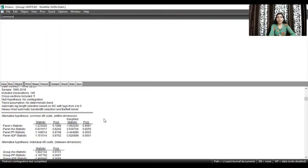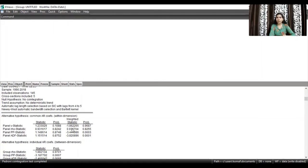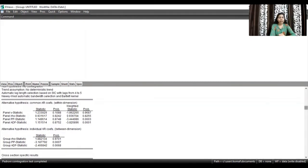In the Pedroni test, 11 statistics have been calculated. There are four panel statistics: panel v-statistic, panel rho-statistic, panel PP-statistic, and panel ADF-statistic — each with a standard and weighted version, giving eight statistics in total. Additionally, there are three group statistics: group rho-statistic, group PP-statistic, and group ADF-statistic. So there are 11 statistics in total.